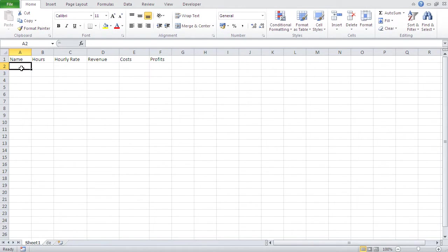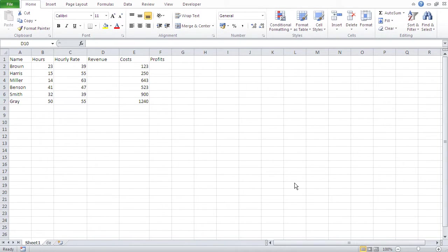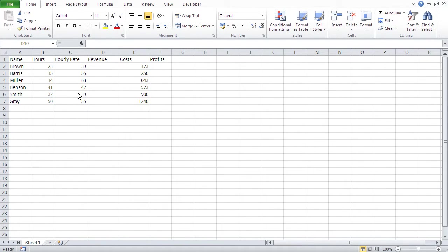Now, let me type in some data, and then we can start our calculations. So, I typed in all the data, and you see Excel automatically aligns text to the left and numbers to the right.